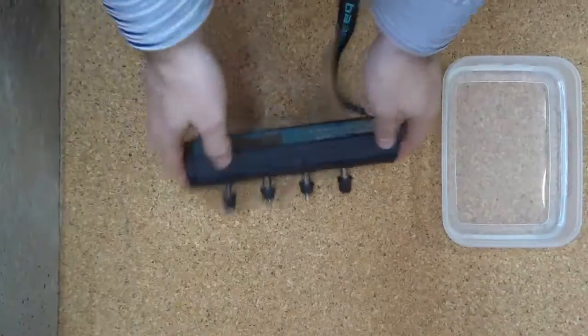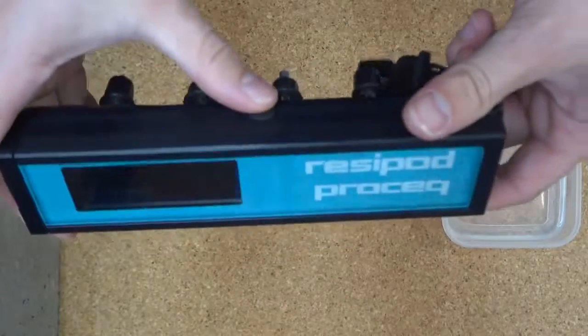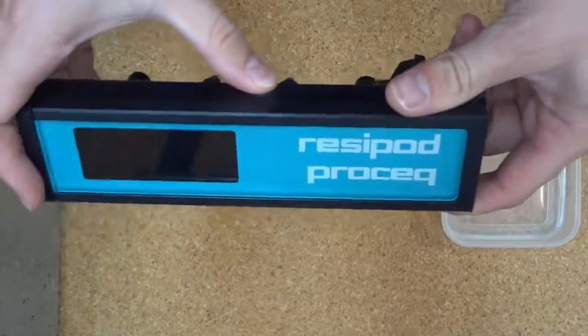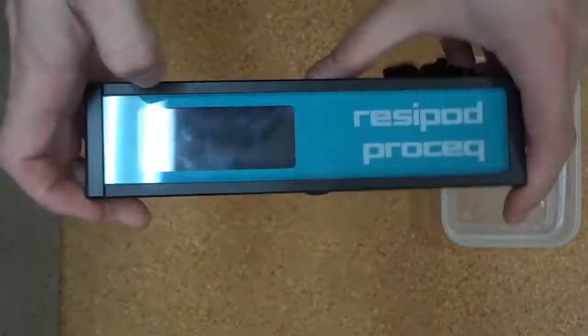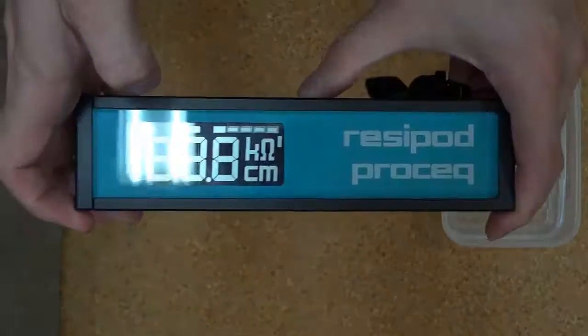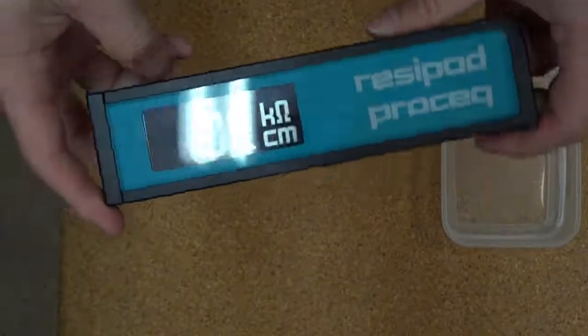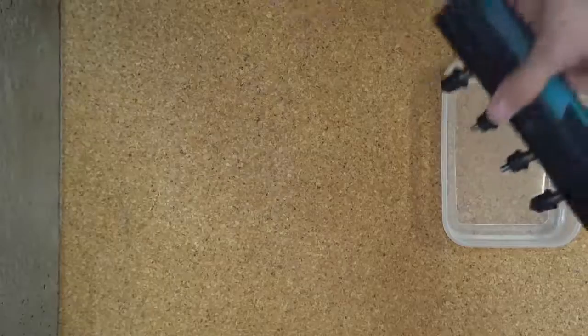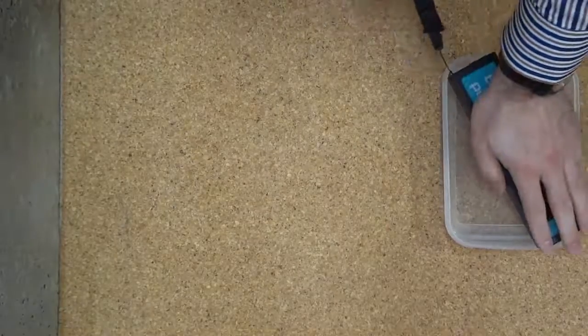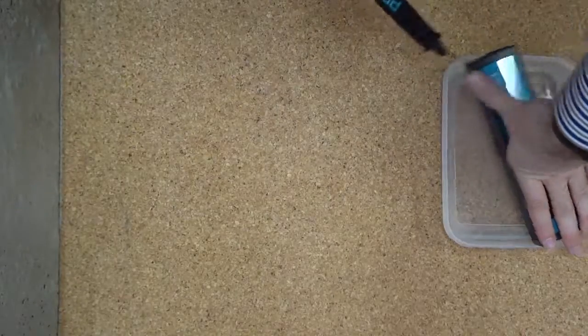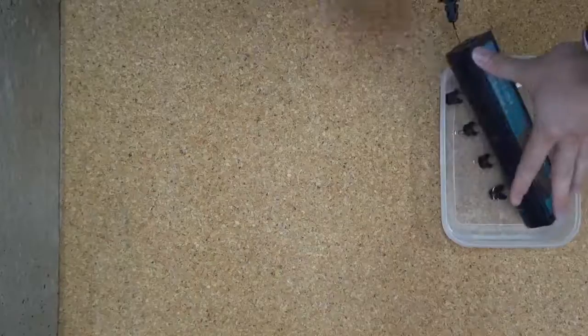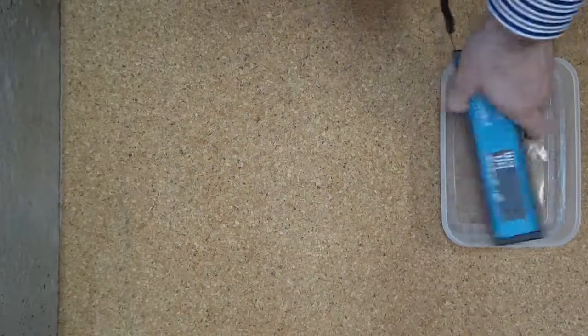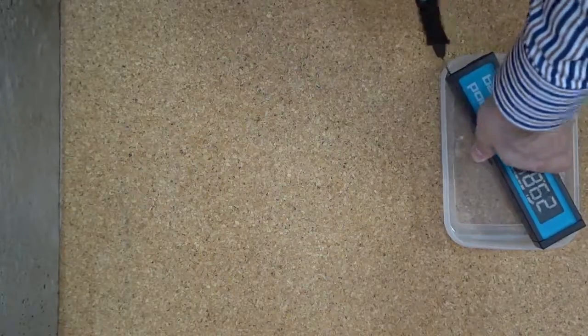To collect data with the Resipod, we first need to turn the device on with the top button and prepare the reservoirs with a tray of water. Press the Resipod down a few times and the reservoirs internal to the probe will fill and the Resipod is now ready to collect data.